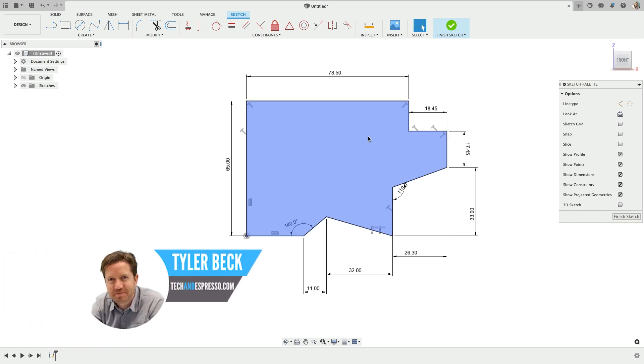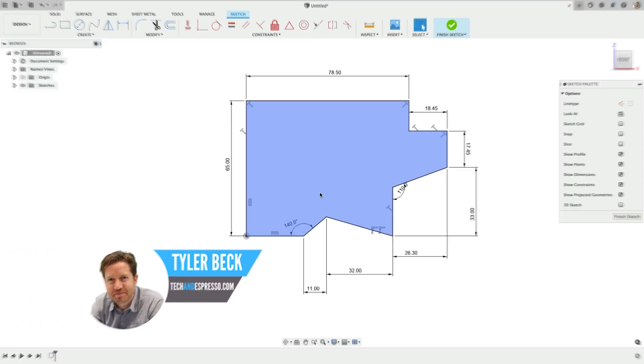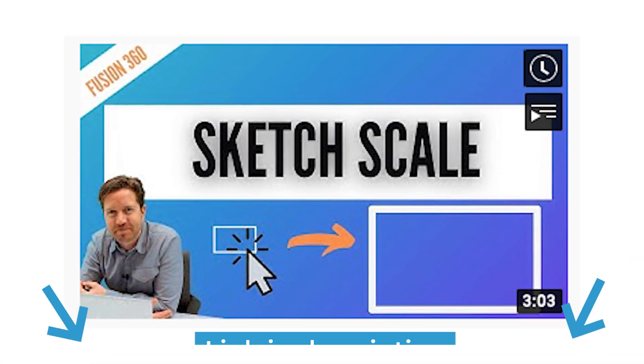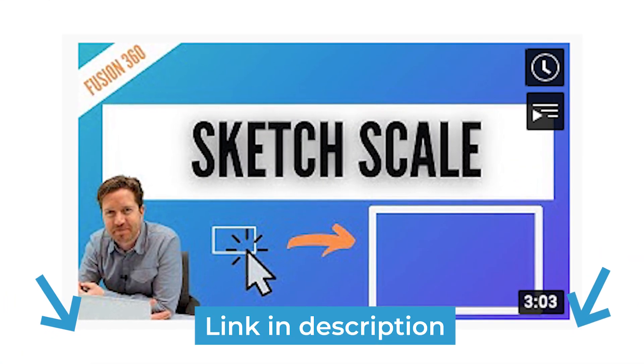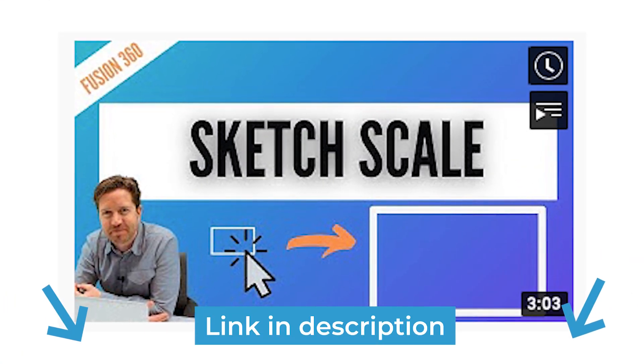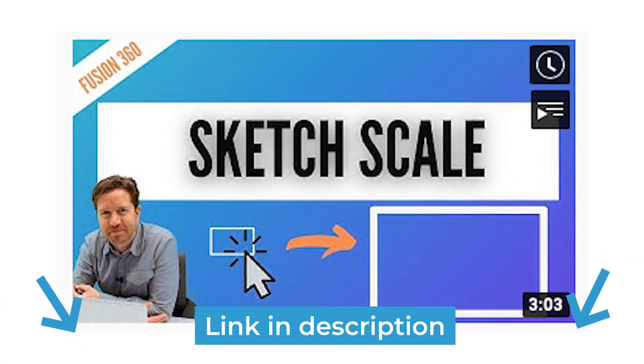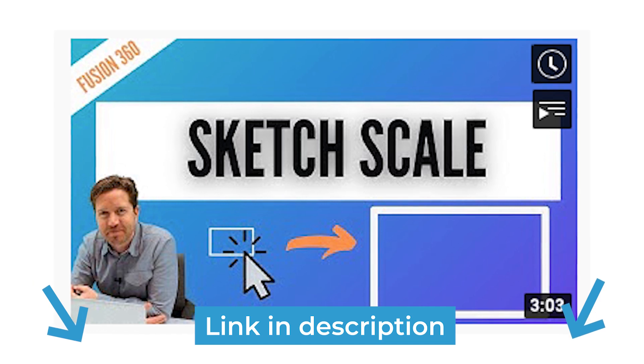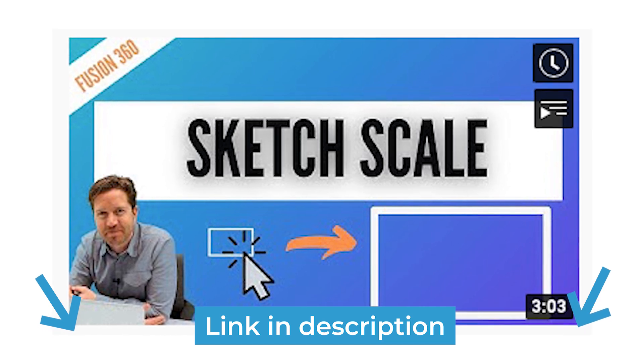Hey, so in another video I covered how to scale a sketch, the why, the when, and comparing it to the scale feature a little bit differently too.